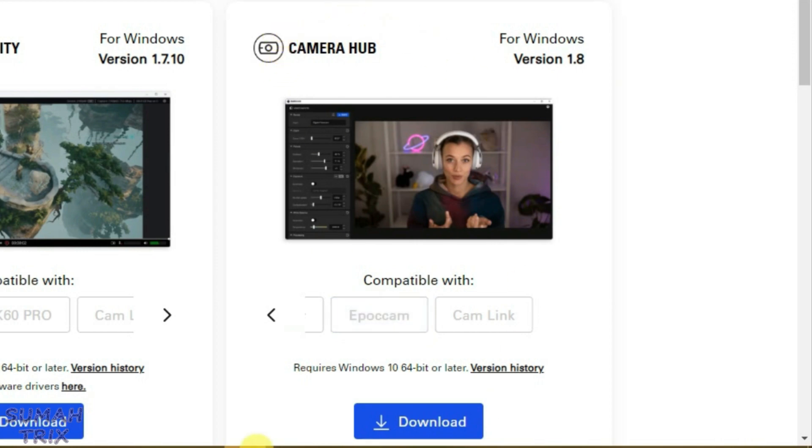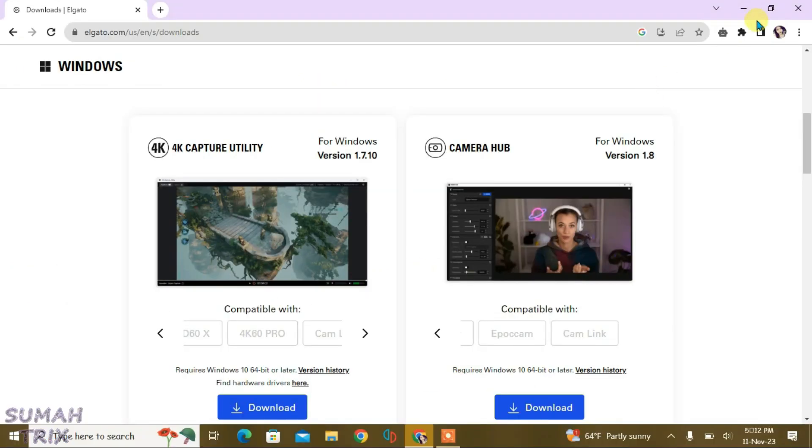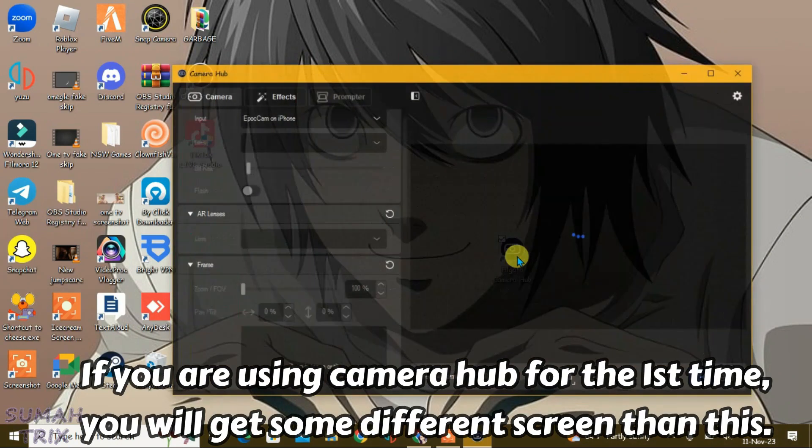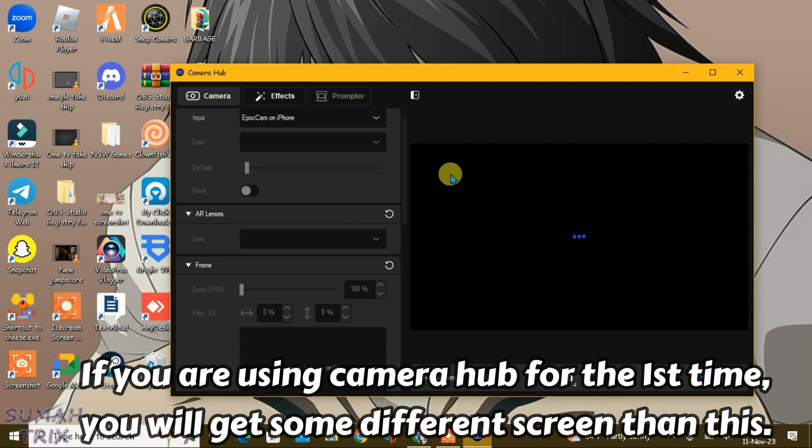Now after I have installed this Camera Hub, we can go to desktop and then launch the Camera Hub. You can see here Elgato Camera Hub, just launch it and you'll get this screen. On your phone now...